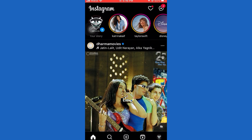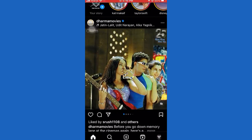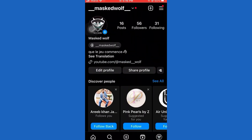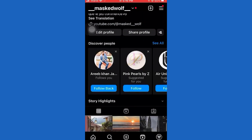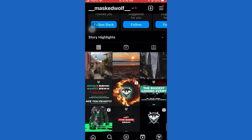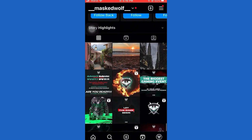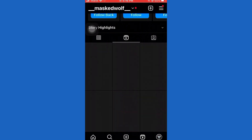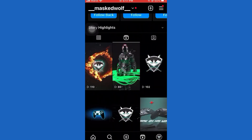First of all, open the Instagram app on your device. Now tap on Profile. After that, tap on the Reel icon. Then tap on the video that you want to remove from the grid, and now tap on the three dots.